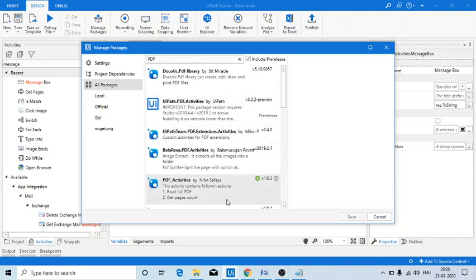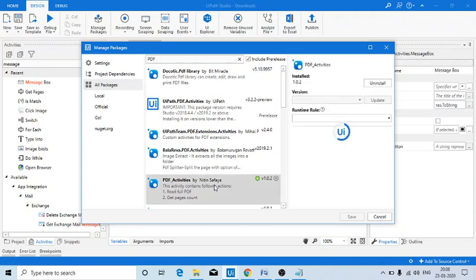this one, PDF Activities by Nitin Sapphaya, is the one which I have installed.